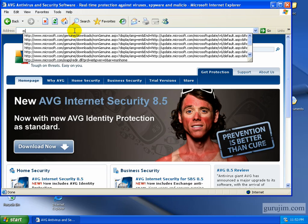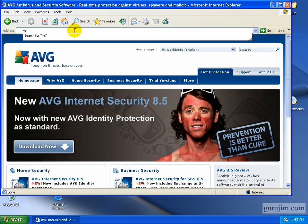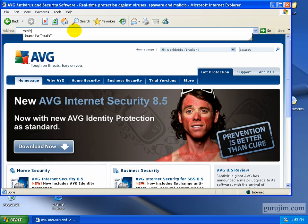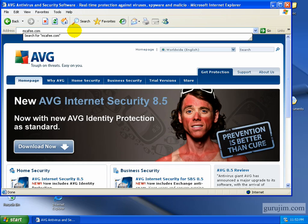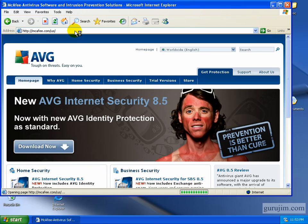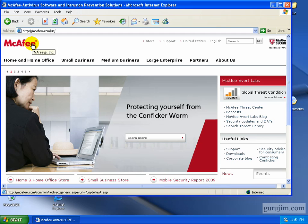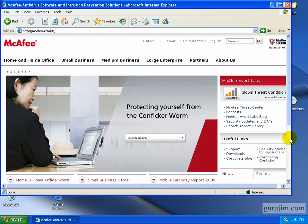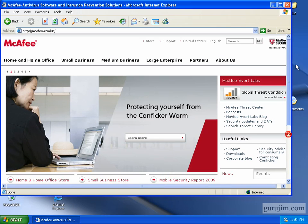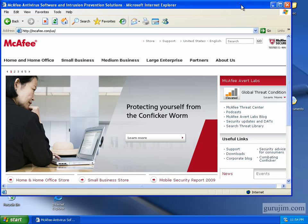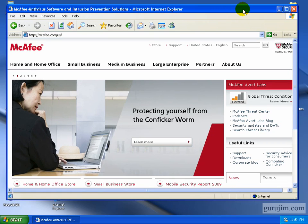Go ahead and try McAfee, M-C-A-F-E-E dot com. And McAfee comes up here and you can go to those. That's a pretty good sign right there that you're not being blocked.